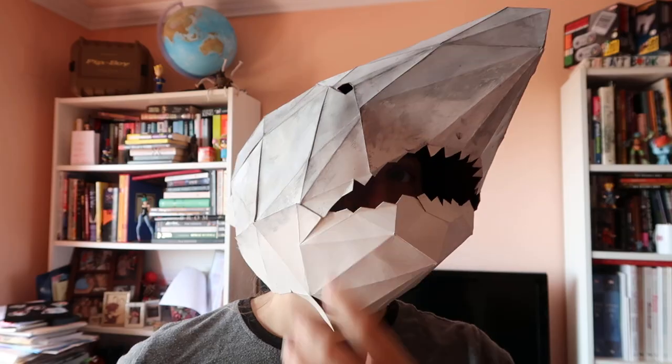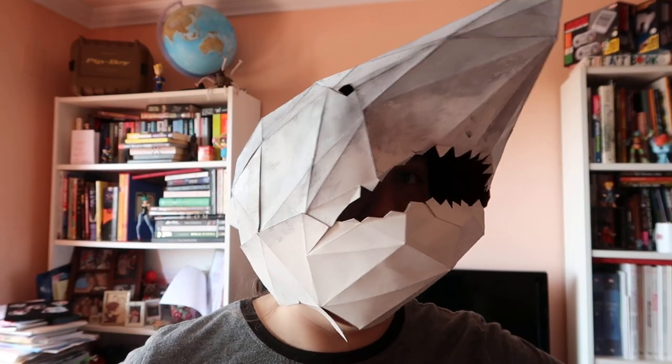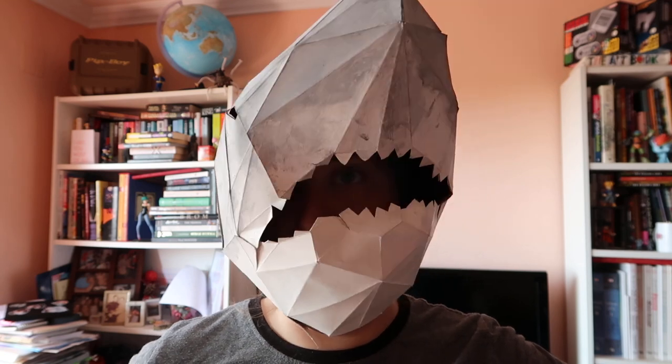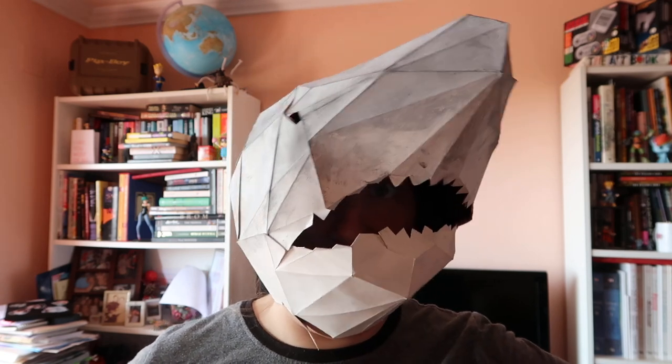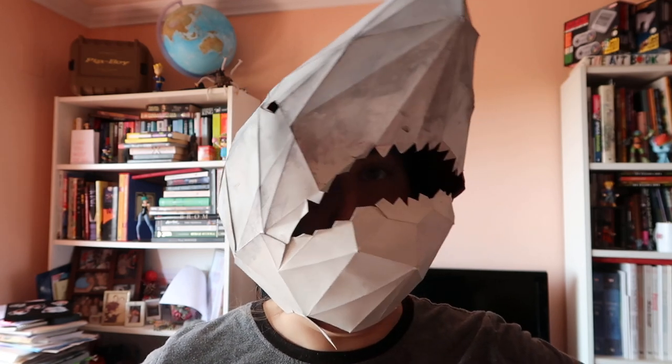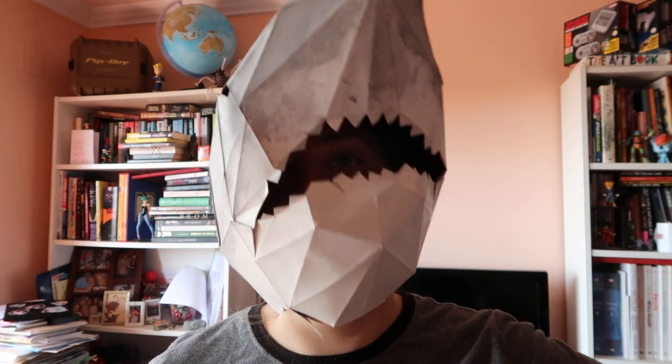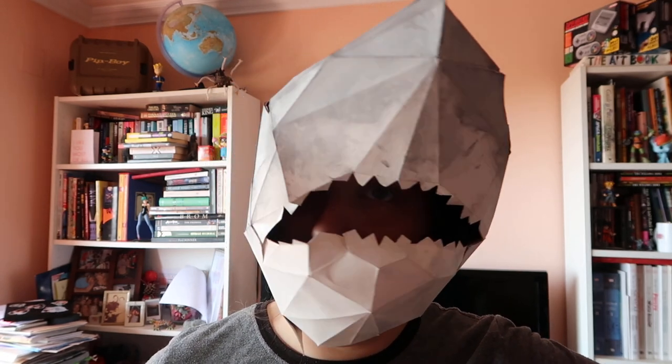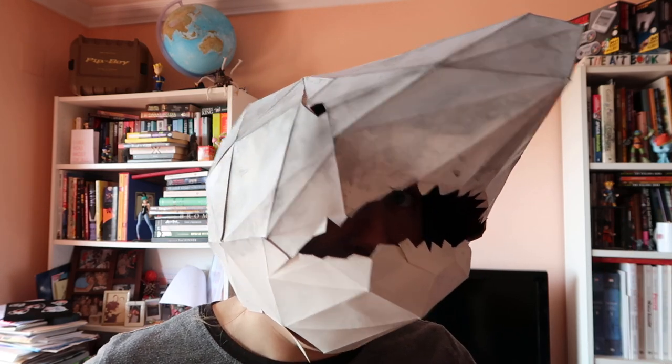Hello everybody and welcome to the weirdest video that you'll see today. It's quite warm in here. You ever thought to yourself, I know what I need, a shark head? Well you've come to the right channel because I've got everything here for you.